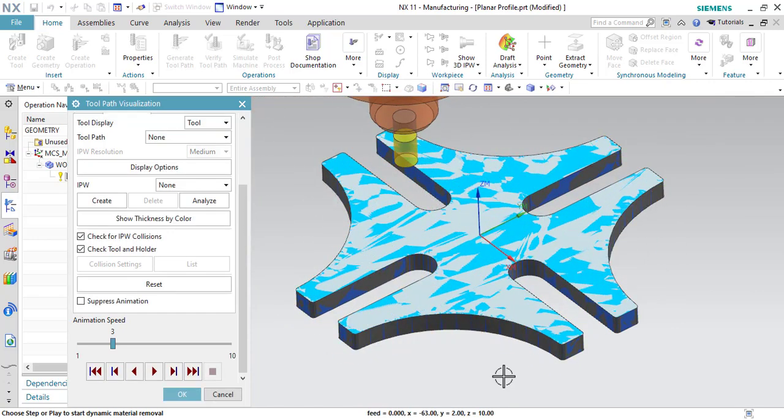So that is all related to planar profile operation. If you have any doubts related to this topic, kindly put them in the comments. If you really like our sessions, please like, share, subscribe, and comment. Thank you so much.